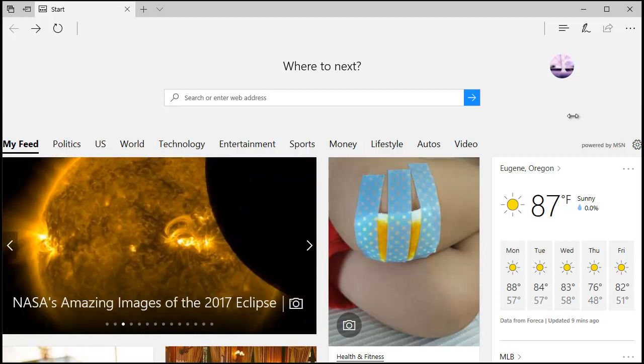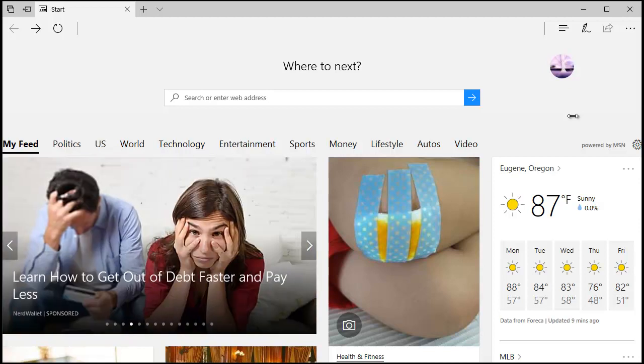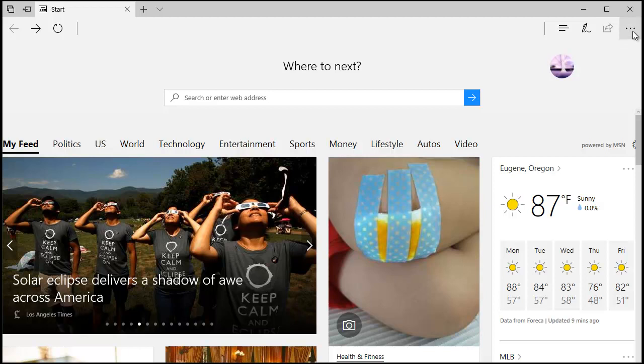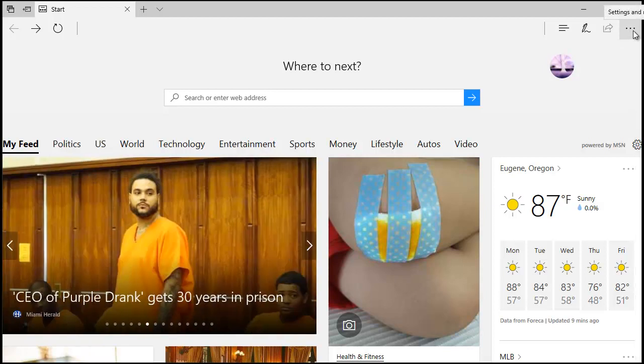All right, we're going to look at Microsoft Edge and changing your initial experience when you launch Microsoft Edge or when you launch a new tab. So this is the default top story, suggested content, similar to going to msn.com.